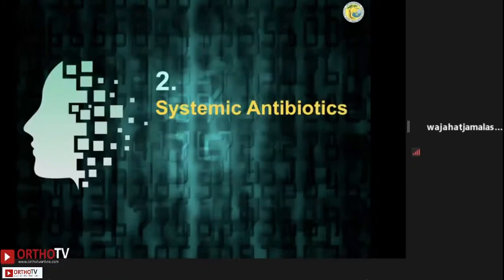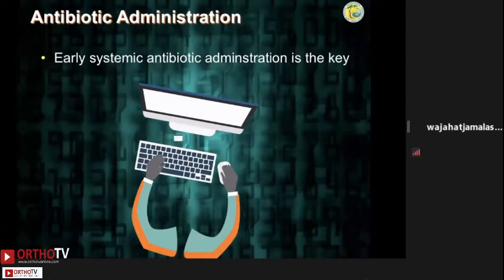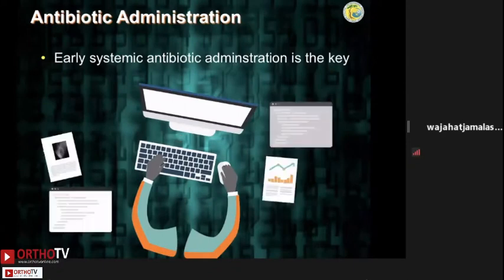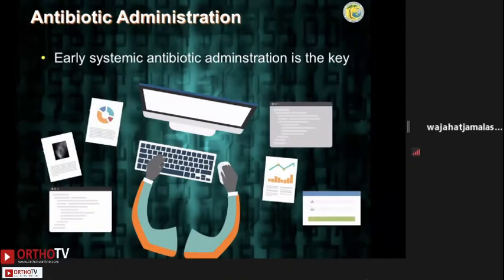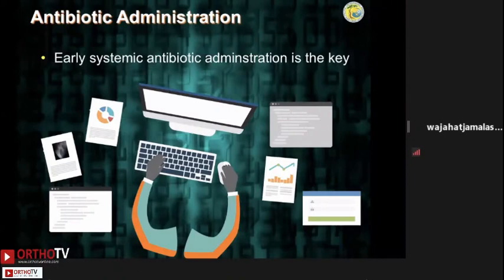Number two: antibiotics. Early systemic antibiotics are essential to achieving your aim of preventing infection — this is well documented with numerous studies. A delay in instituting the primary dose of antibiotic is associated with an increased risk of infection, irrespective of the timing of surgery. Some authors have gone so far as to advocate that a delay of even minutes is an independent risk factor for developing infection.